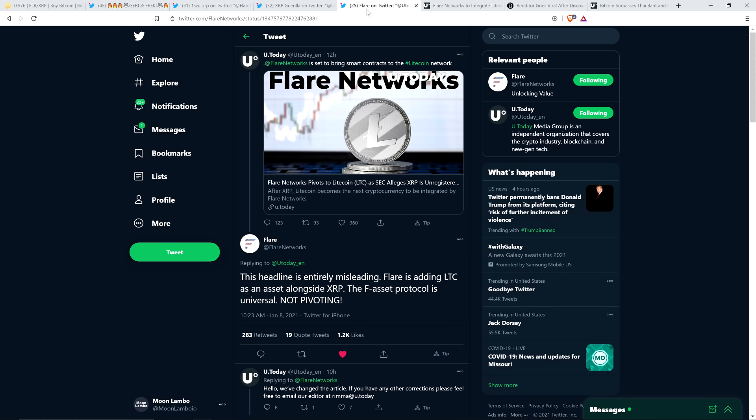And you can see here too, Flare Networks themselves saw this bad headline, which they ended up revamping. I'll show you in a second, but they saw this headline. And Flare Networks wrote, this headline is entirely misleading.